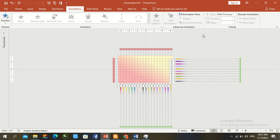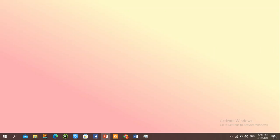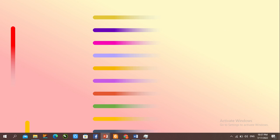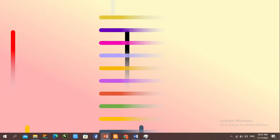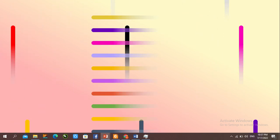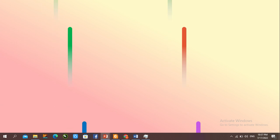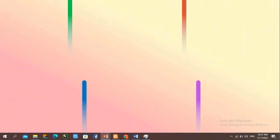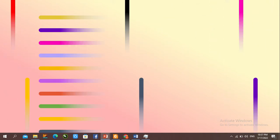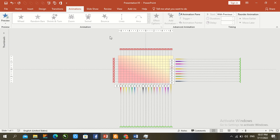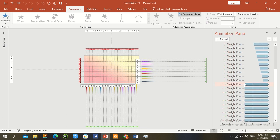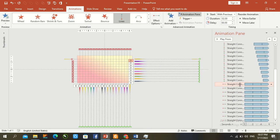The left-to-right animation is now complete. Press F5 to check — all bars are animated from left to right at the same time. To stagger them, work on delays in the Animation panel: select the first element and drag it to the left side.